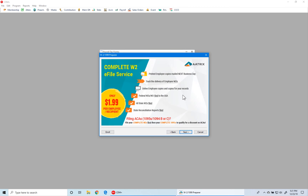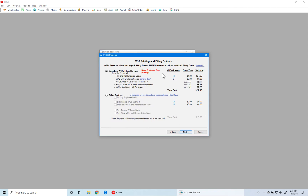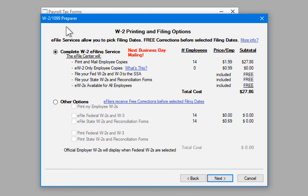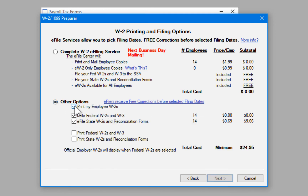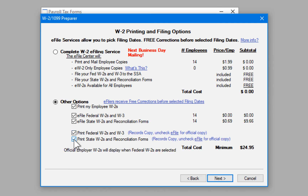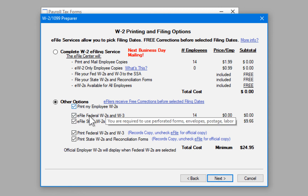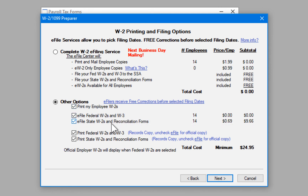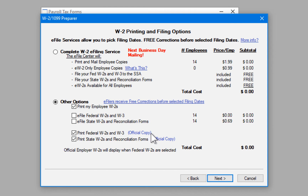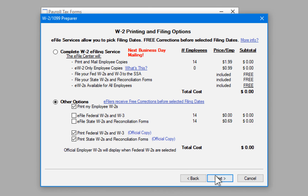Now we're ready to move into actually printing our forms. We need to select how we want to do it — either using Atrix's complete W2 e-filing service or printing ourselves. In our case we'll print ourselves, so we go to Other Options and select Print. We want to print the W2, W3, and the W2 states. When Print Employee W2s is selected, e-filing is also selected by default; since we're not e-filing, we uncheck those options. The forms then change from record copies to official copies, and we move forward.